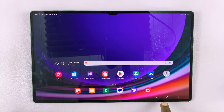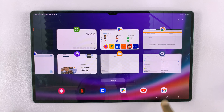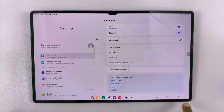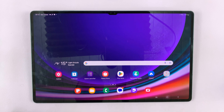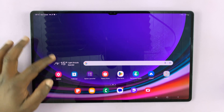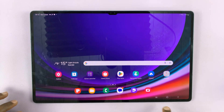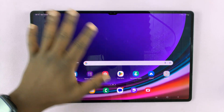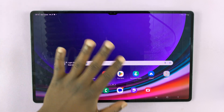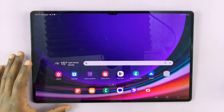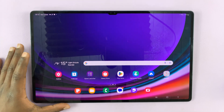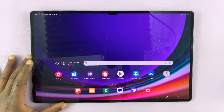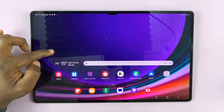With the navigation buttons, you have your multitasking, you have the back button, and then you have the home button as well. These are touch capacitive buttons.